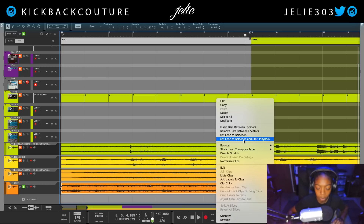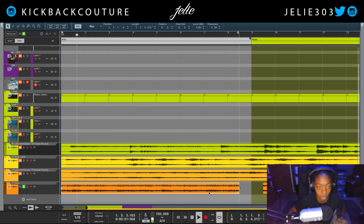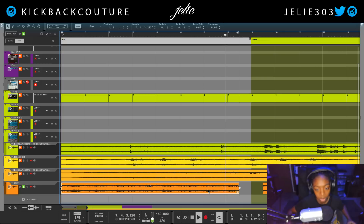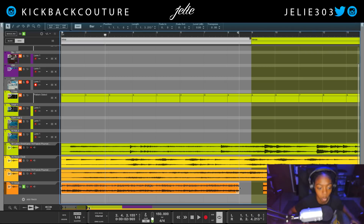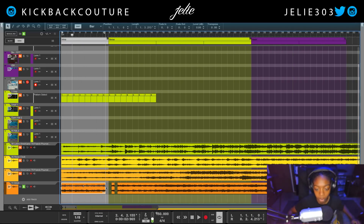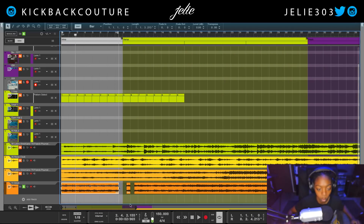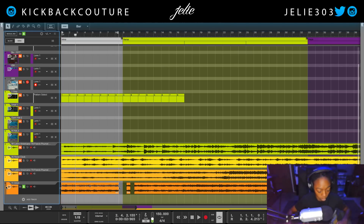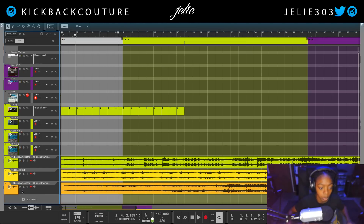Let's listen to this again. Now we have our perfect loop. We can go on and listen to the beat and cut other parts if we want to. I'm actually going to move on to the next sample and see what this one is like.